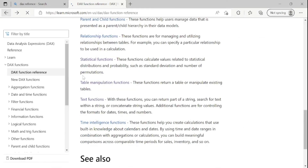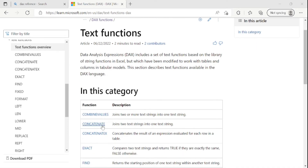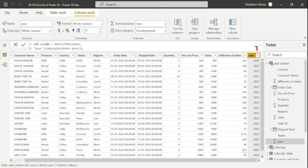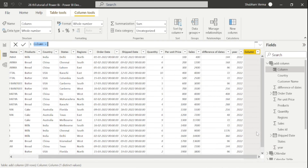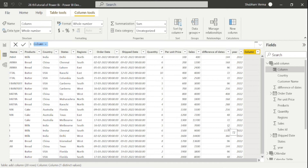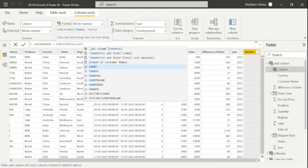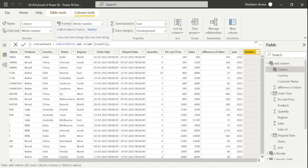Now let's move to the next function — CONCATENATE. Excel users are well aware of this function; it basically joins two strings. Go to Power BI Desktop and take a new column. Name the column 'Concatenate' and write the DAX function CONCATENATE. It has two parameters — text one and text two. Our first string is the country column and the second string is the state column. Close the bracket and press Enter.